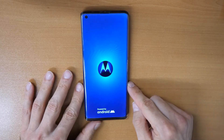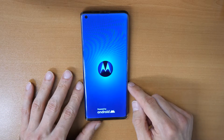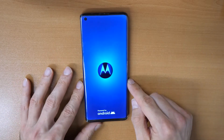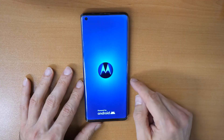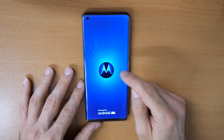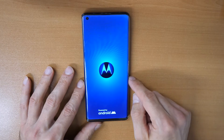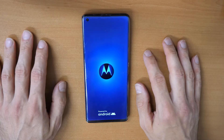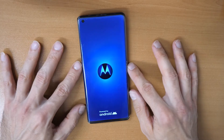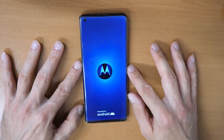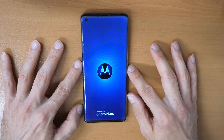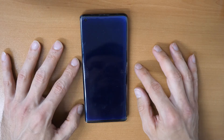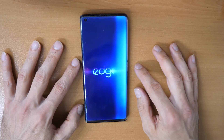The phone will reboot and it will be like new. Remember, if you had your Google account on it, you will need to enter it again. If you don't know your Gmail account, you will need to search for Motorola Edge FRP Unlock.